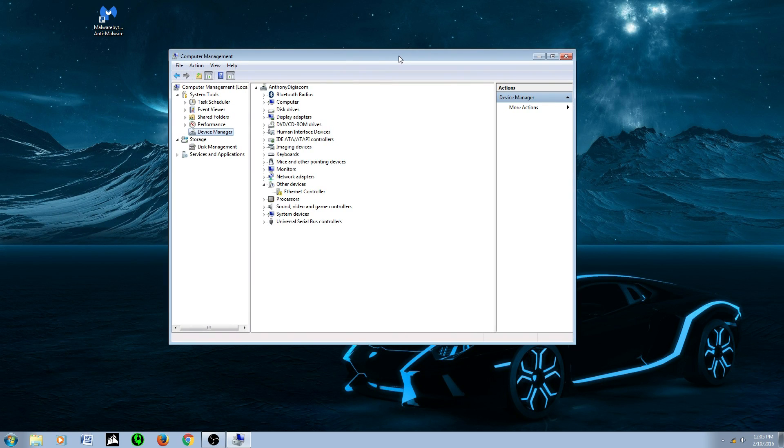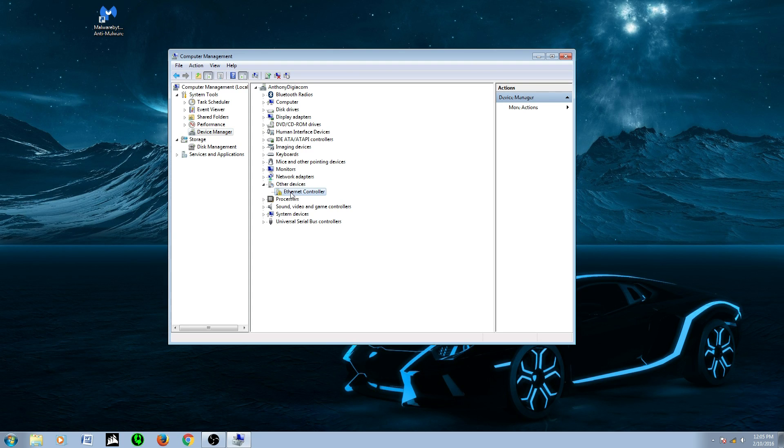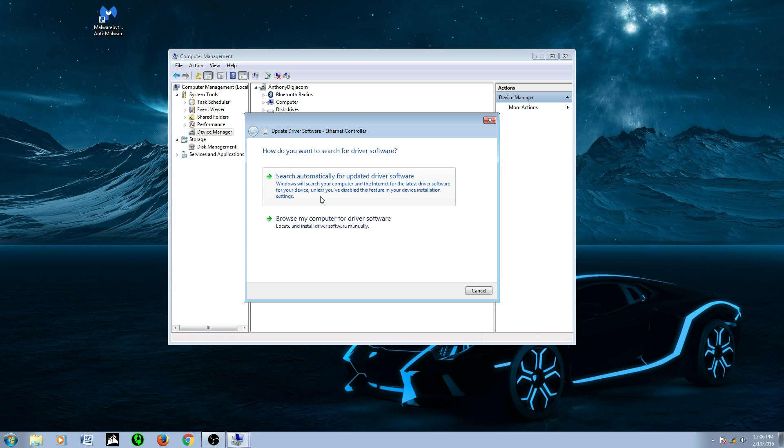What you're going to do is you're going to notice your LAN driver Ethernet is not installed. It'll pop up a little exclamation point. And what you're going to do is you're going to right click it. And it's going to say update driver software. You're going to click that.